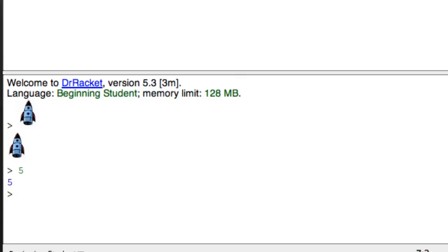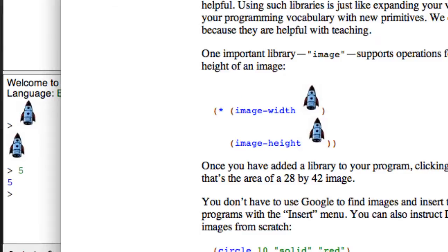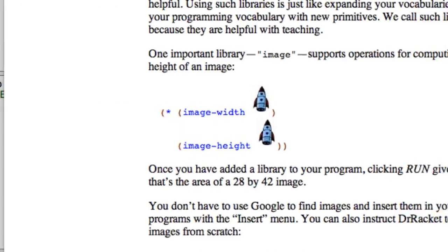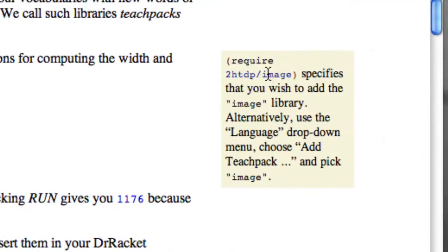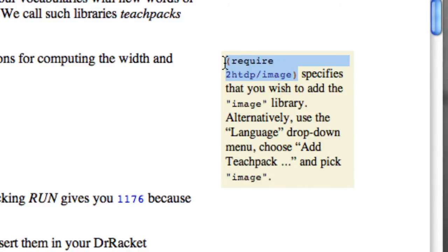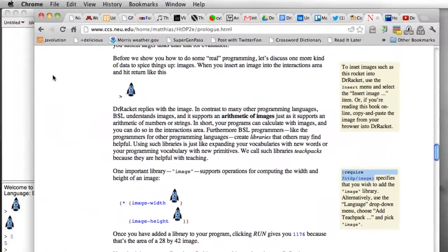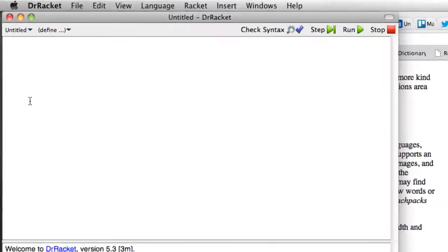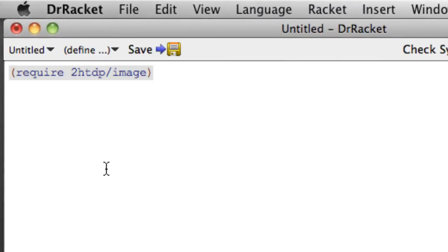Now I want to be able to do stuff with that like they do here in the book. To do that I'm going to have to load the image library. So I'm going to grab that require statement and this will load the image library for the second edition of the book which gives us tools that allow us to manipulate images.